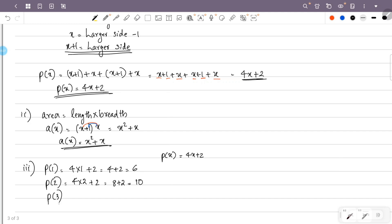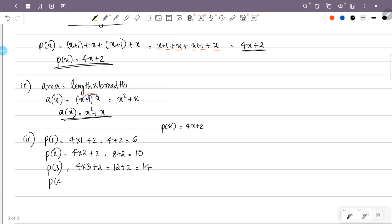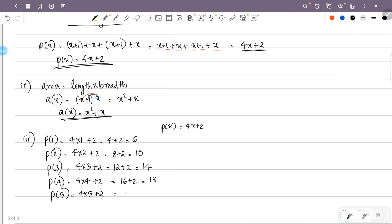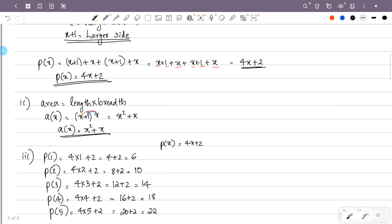P of 3: that is 4 into 3 plus 2, that is 4 into 3 is 12, so 12 plus 2 is 14. P of 4: 4 into 4 plus 2, that is 4 into 4 is 16, plus 2 is 18. P of 5: 4 into 5 plus 2, that is 20 plus 2, that is 22. So we have P of 1, P of 2, P of 3, P of 4, P of 5.